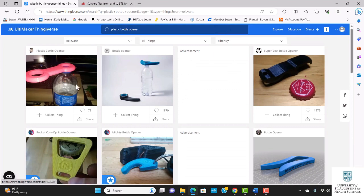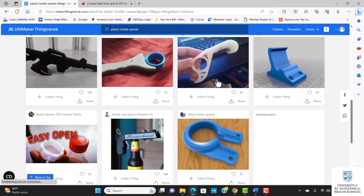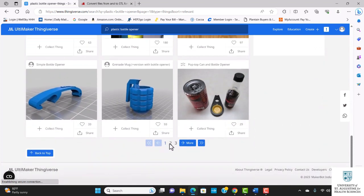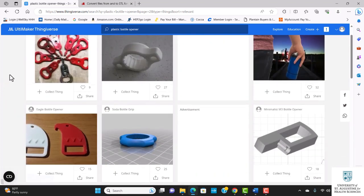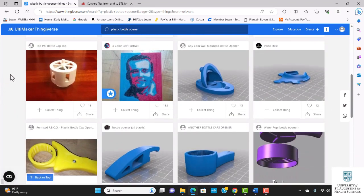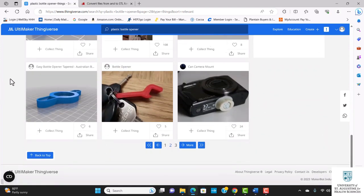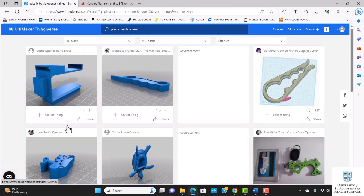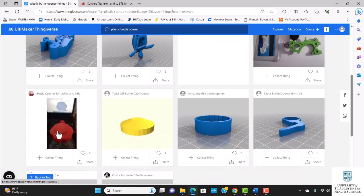These are the results of my search. I'm going to go to the last page and click on this design.